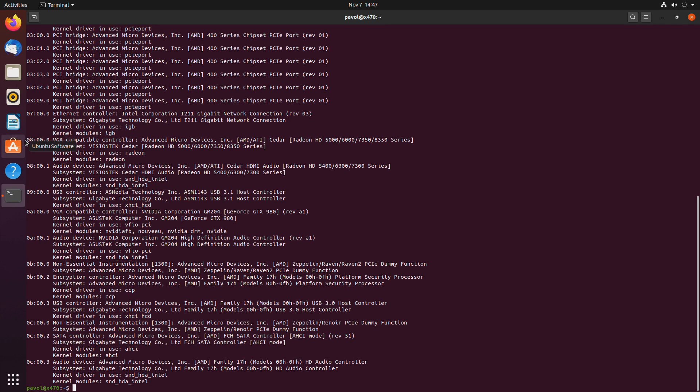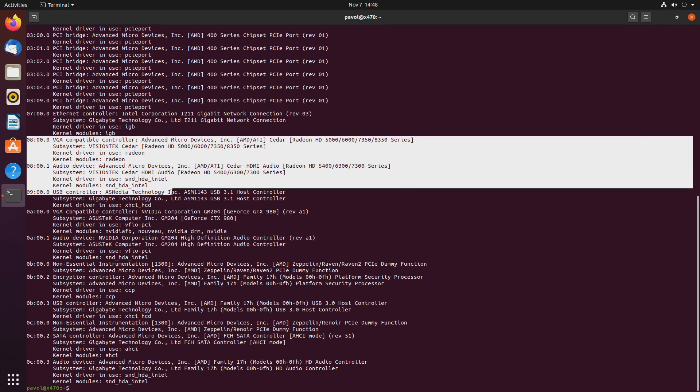So here is the primary GPU used by the OS or the host and it's using the radeon driver. Doesn't matter whether you use nvidia or intel or amd. The primary GPU should stay the way it is.